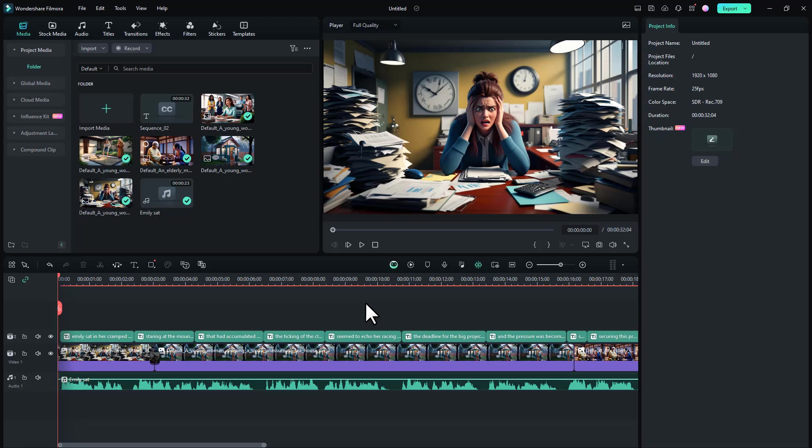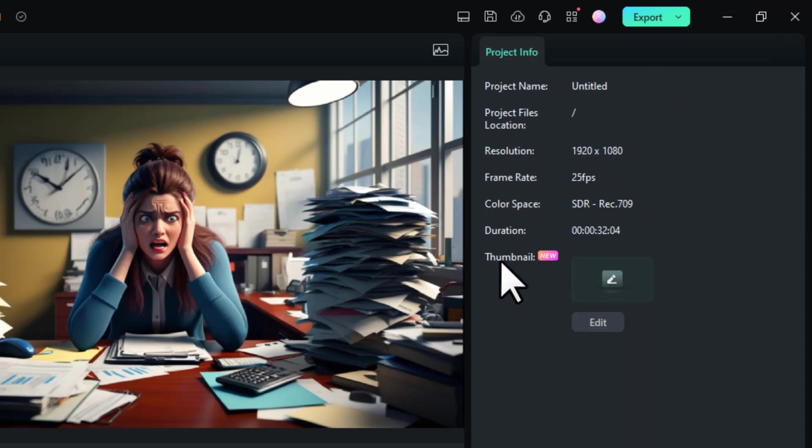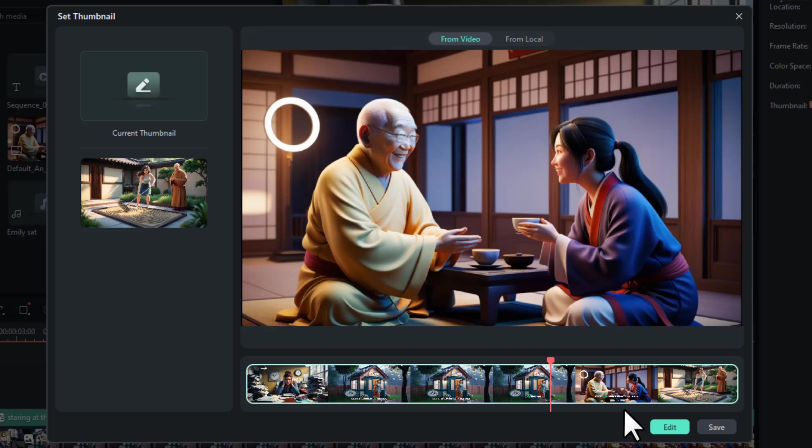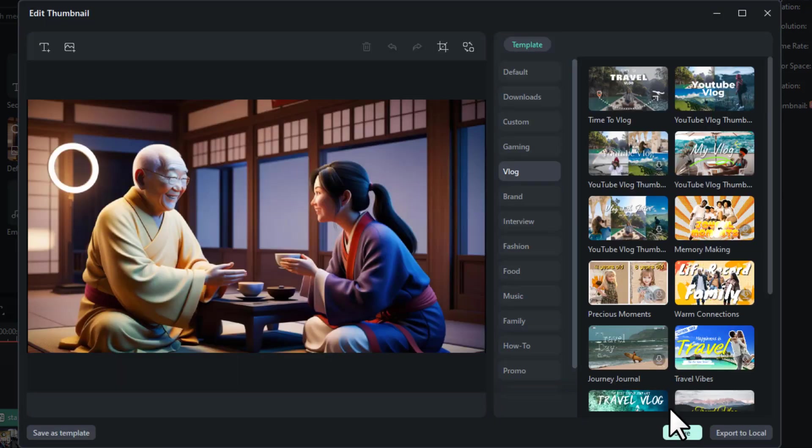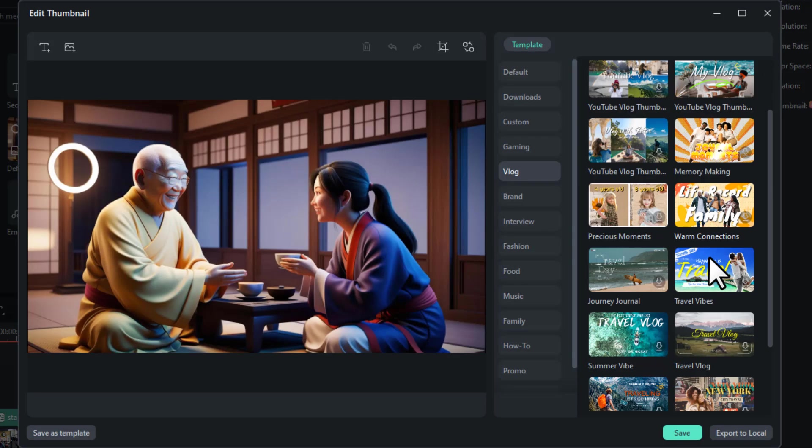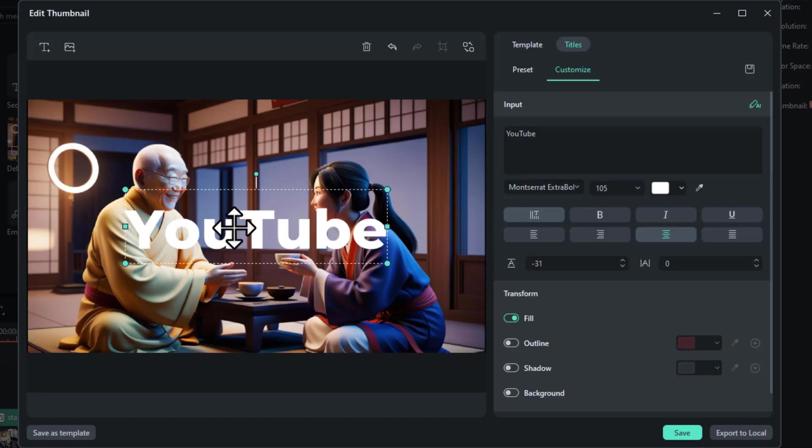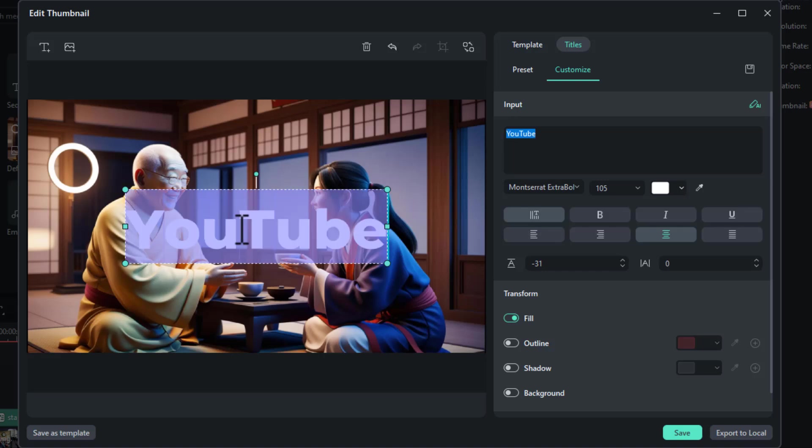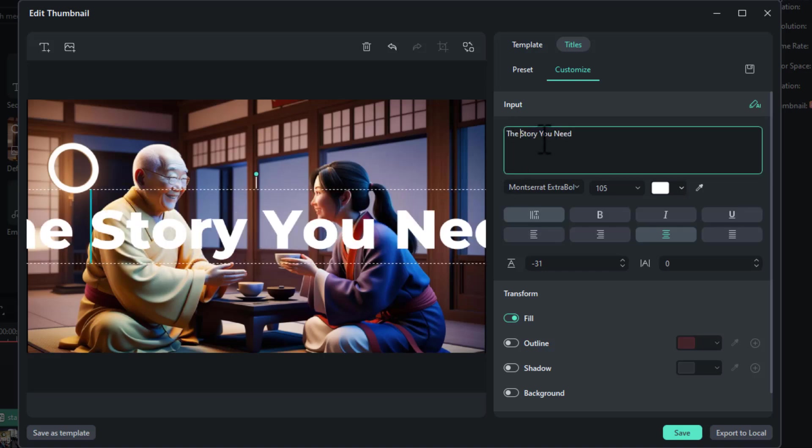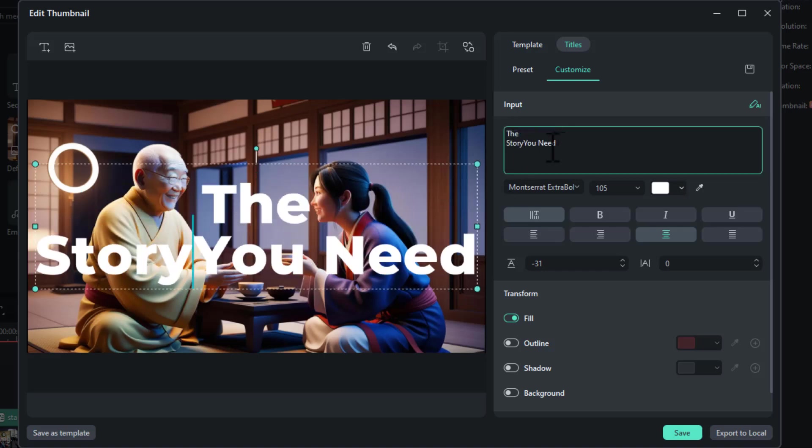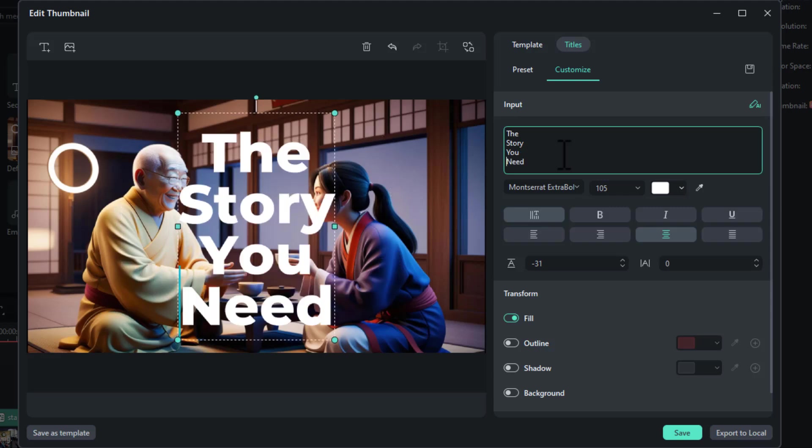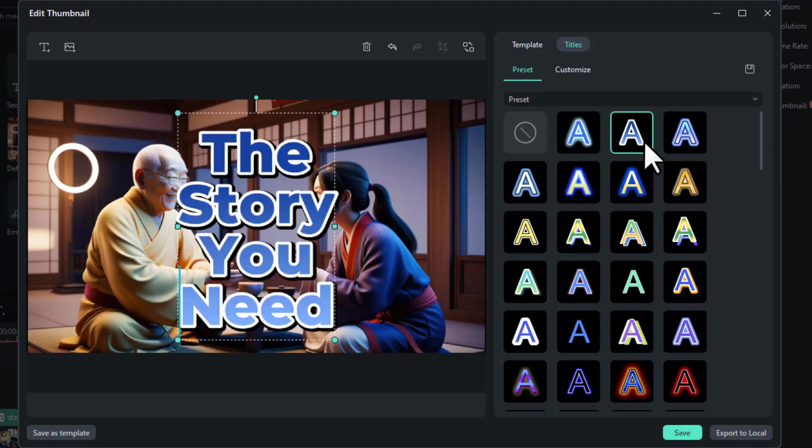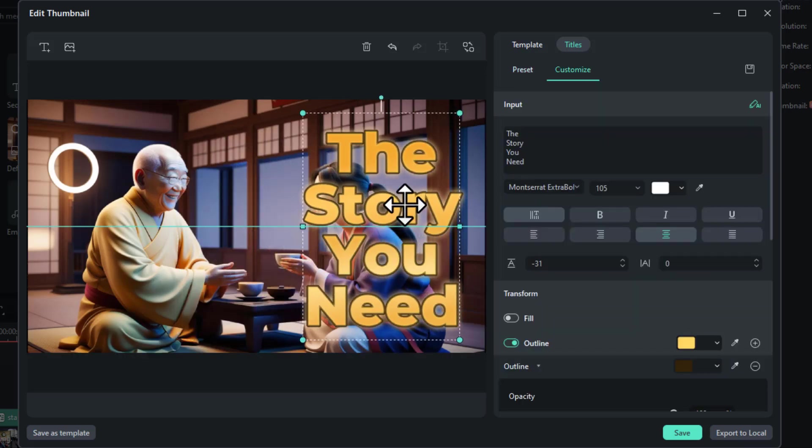Now the last thing we need to make is a thumbnail. As I showed you, we can make the thumbnail with Filmora. Here you can see 'Thumbnail,' so you want to click here, then choose an image, click on 'Edit,' and then choose a template from here. Click on text and change the text to something like the story you need. Adjust other things as you need. You can change the text style by going to the preset tab and choose a text style that you like. Then click on 'Export to Local.'